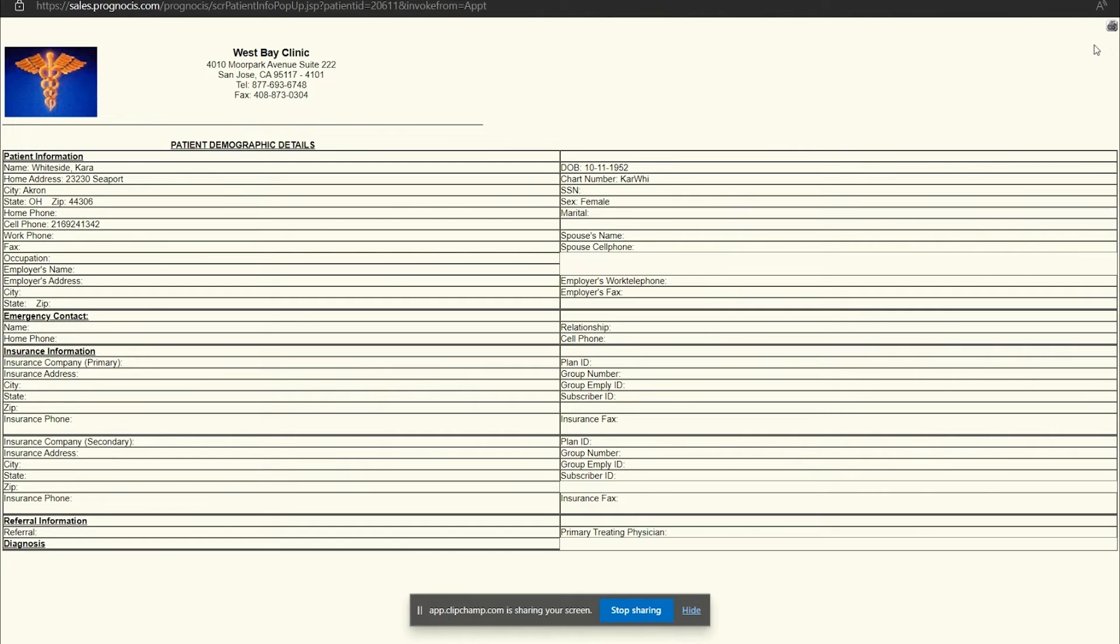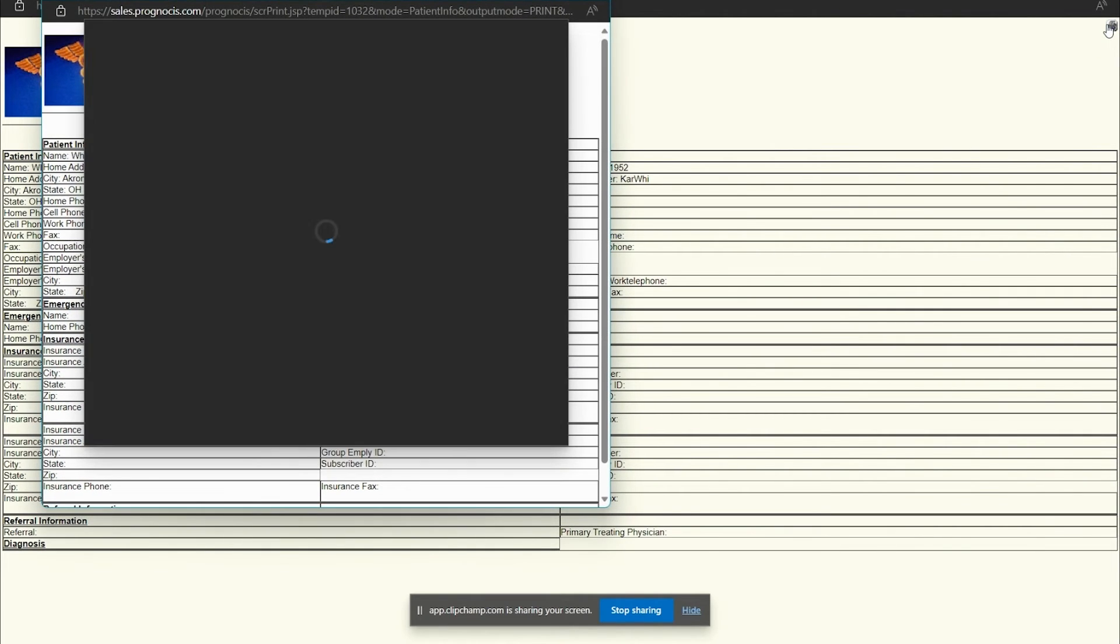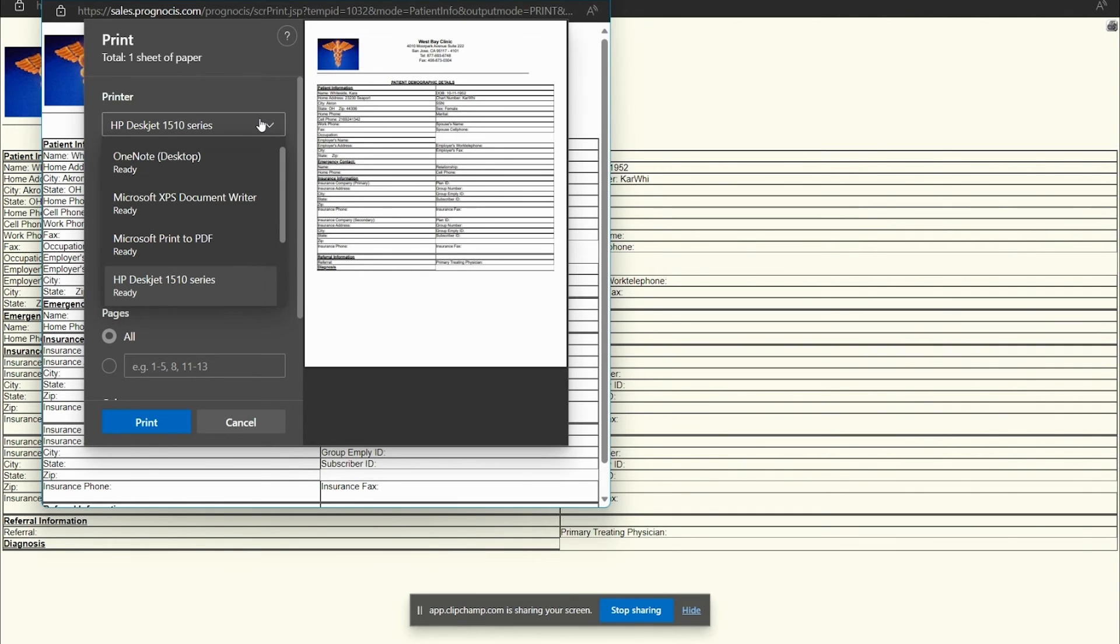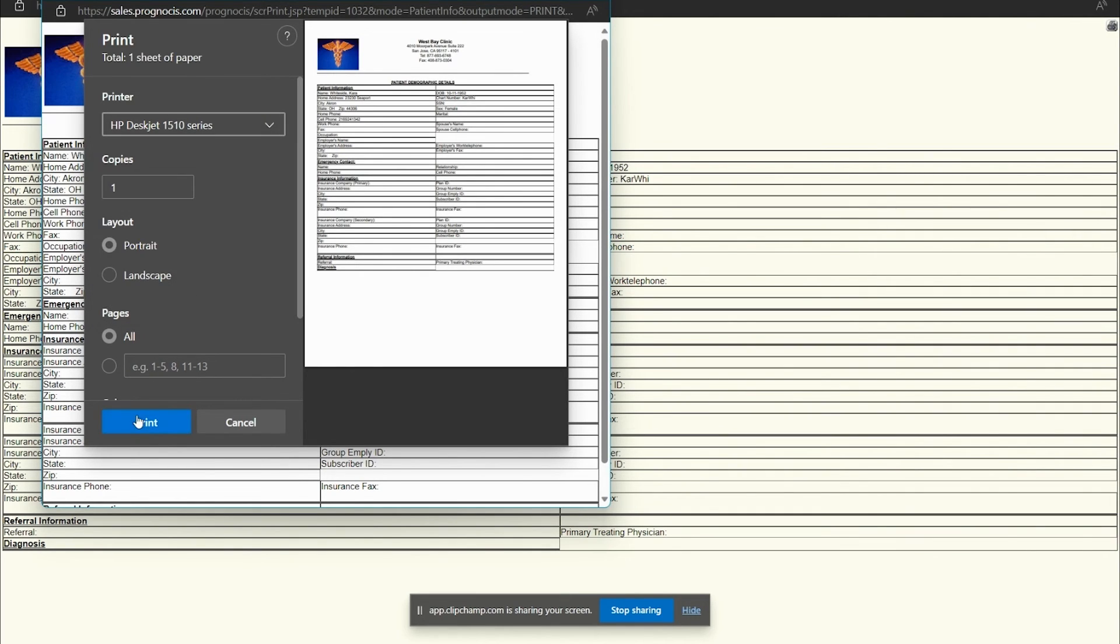In the upper right corner is a print button. So I can click the print button. I can choose which printer I would like to use to print the information. And then I hit print and that's all there is to it.